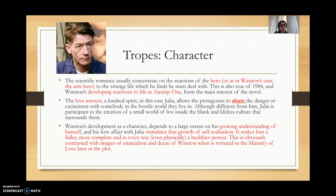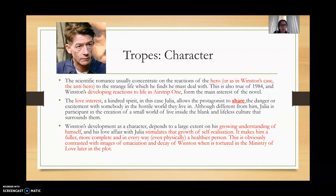I really would like you to focus on the notion of character in terms of this genre, because in terms of our module text and human experiences, I want you to think about how character is developed — this is crucial to how human experiences are explored in the text. The scientific romance usually concentrates on the reactions of the hero, or in Winston's case the anti-hero, the romantic anti-hero, to the strange life which he must deal with. This is also true of 1984: Winston's developing reactions to life in Airstrip One form the main interest of the novel.